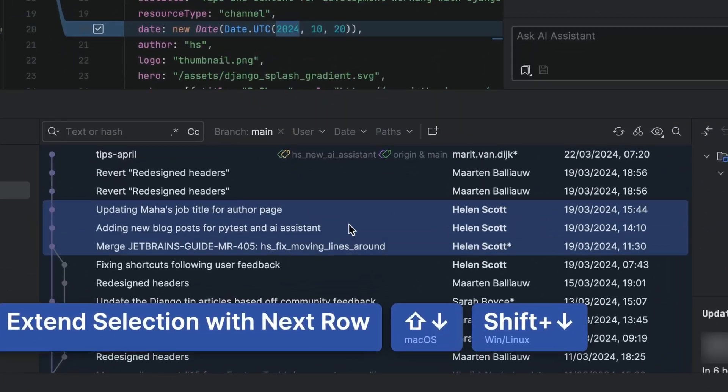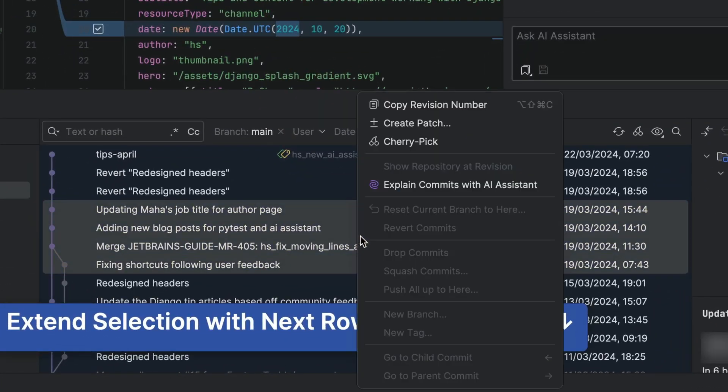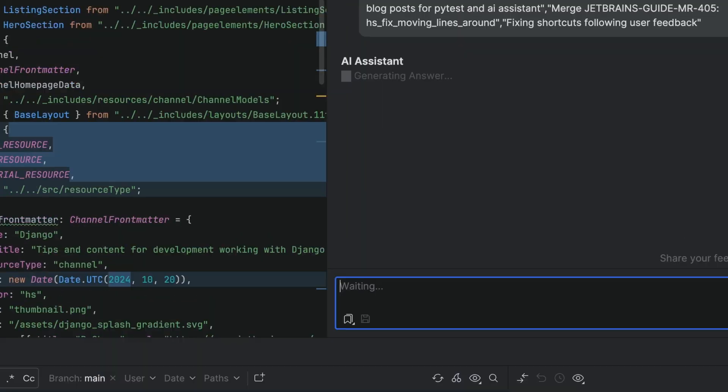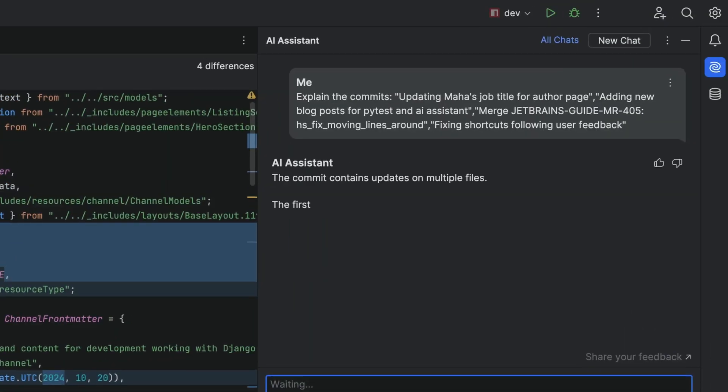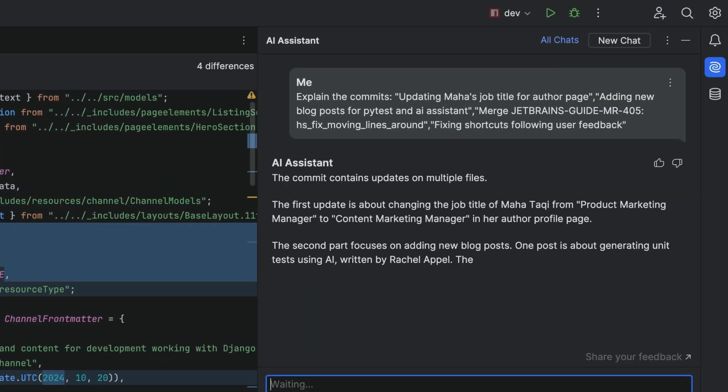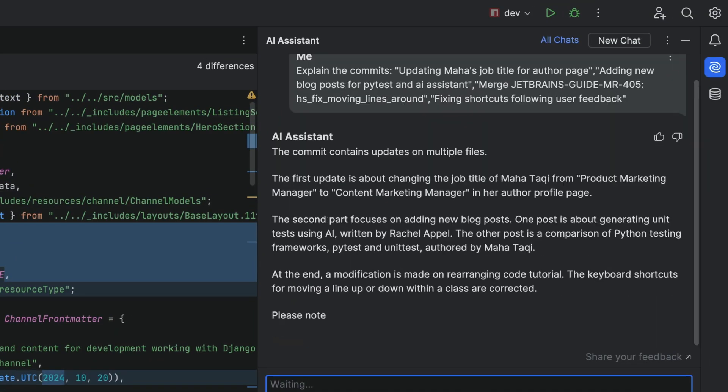Of course, most of us don't do one monster commit — we do lots of smaller sequential commits. We can select the sequential commits that we're interested in, right-click, and ask JetBrains AI Assistant to explain them.